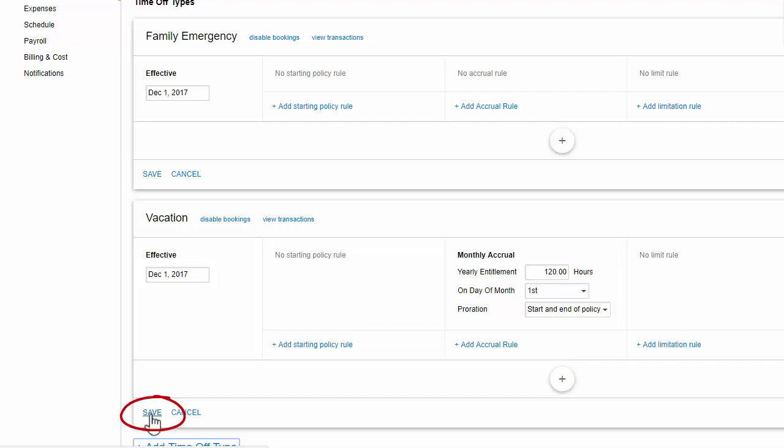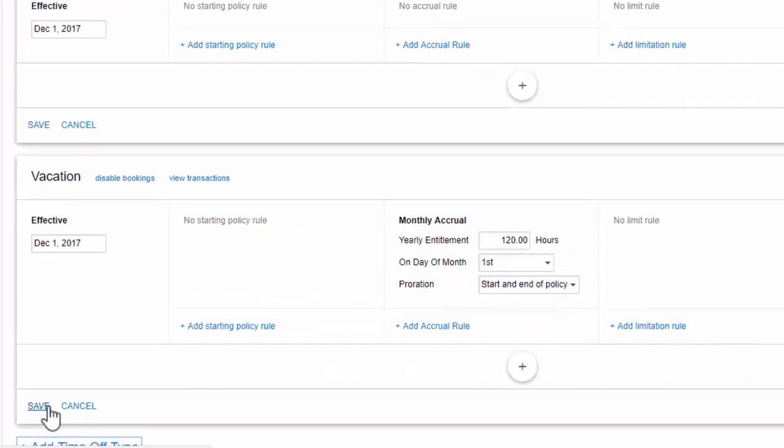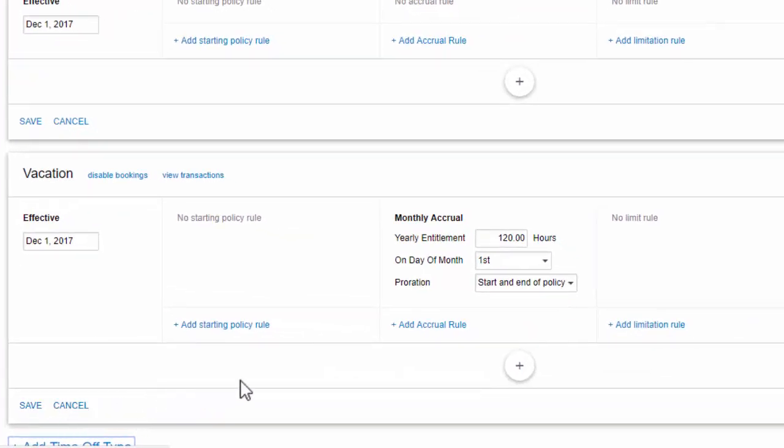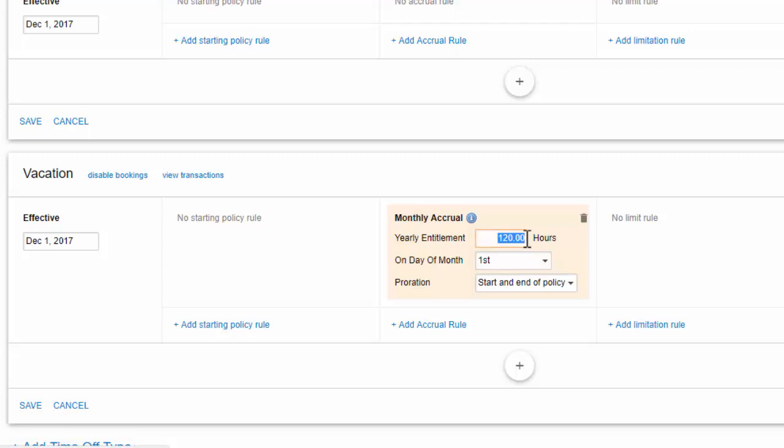But if I want to customize the policy settings for the user, I need to do that now. For example, this default policy gives the user 3 weeks, or 120 hours, of annual vacation. But let's say this user is very senior and gets 5 weeks of vacation. I can update their vacation policy to reflect this amount.